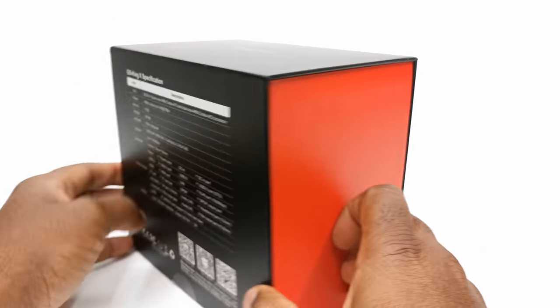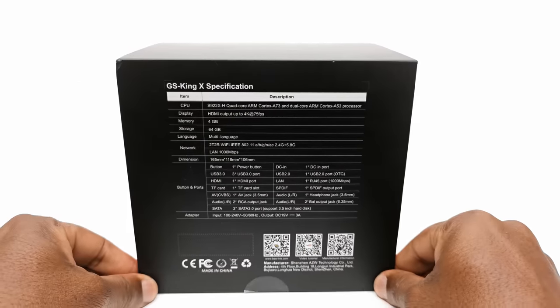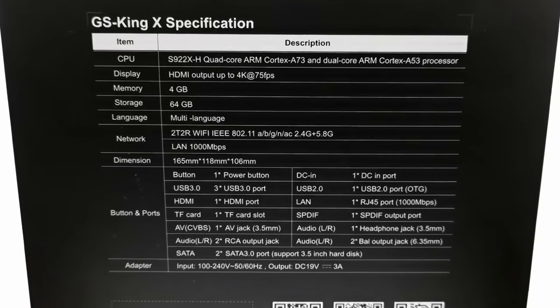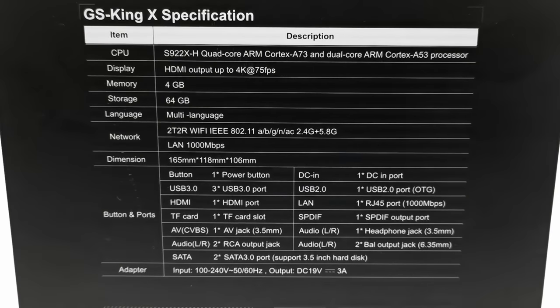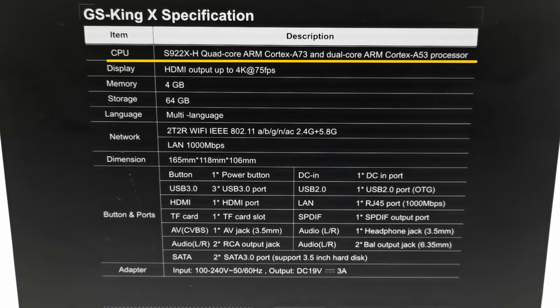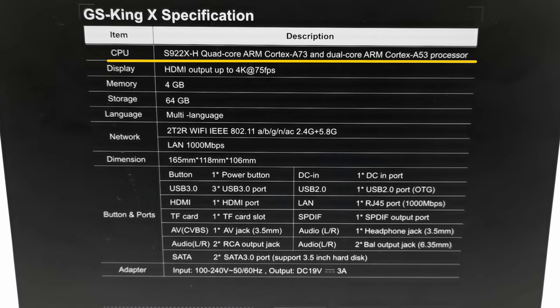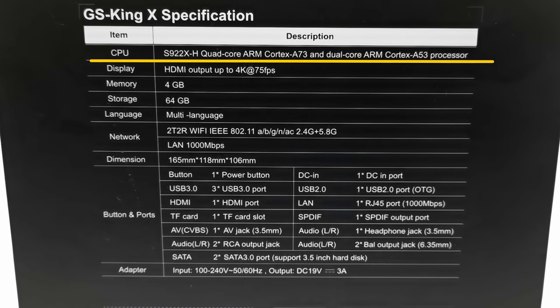To the back you have some specifications. It says the CPU is the ARM logic S922X-H quad core ARM Cortex A73 and dual core ARM Cortex A53 processor.